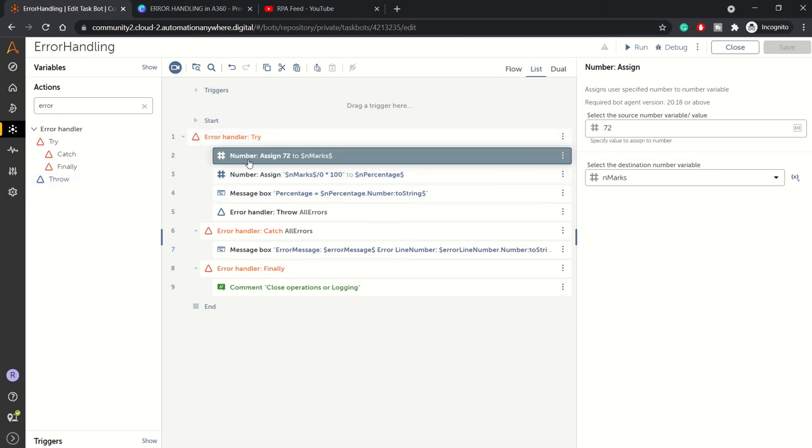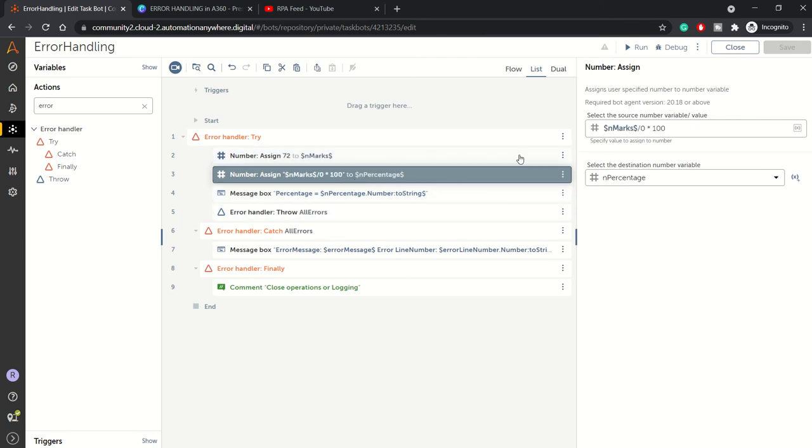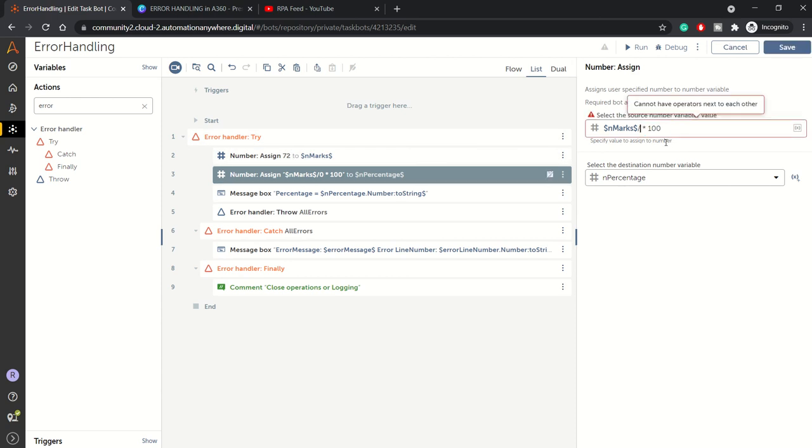In this bot, I have taken one number 'marks' and I have assigned one value like 72. I am calculating a percentage, so 72 marks are out of 100, let's say, or let's say those marks are out of 80.